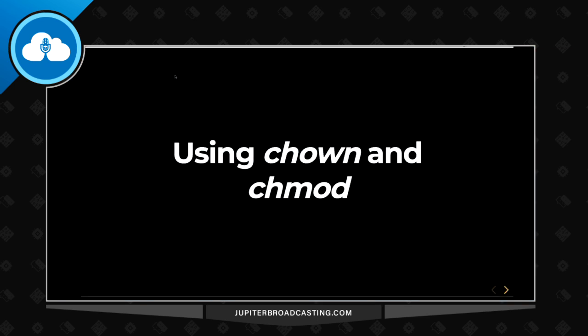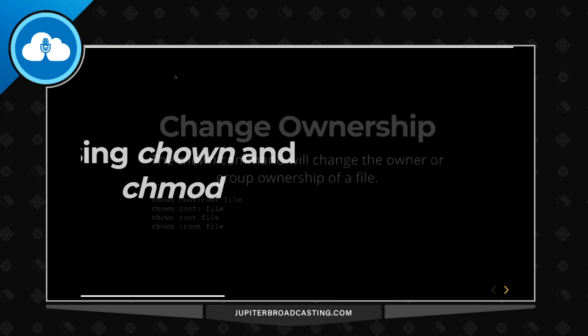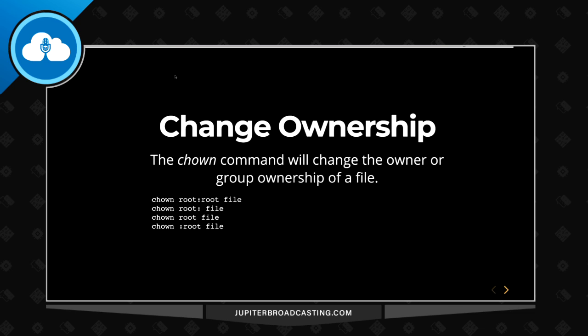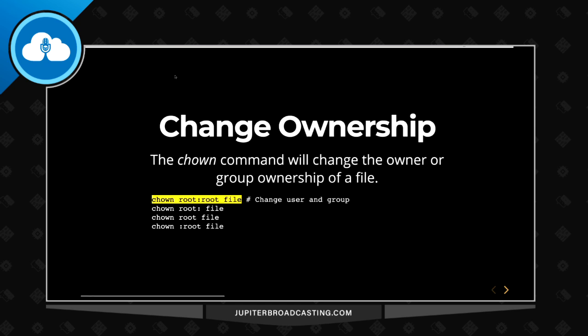Using the chown and chmod commands. So the Change Ownership command, or chown, allows us to change the ownership of the user or the group of a file. There's various ways you could do that. As we see here, highlighting down in the command line, chown with root and root would be the one that changed both the user and the group.